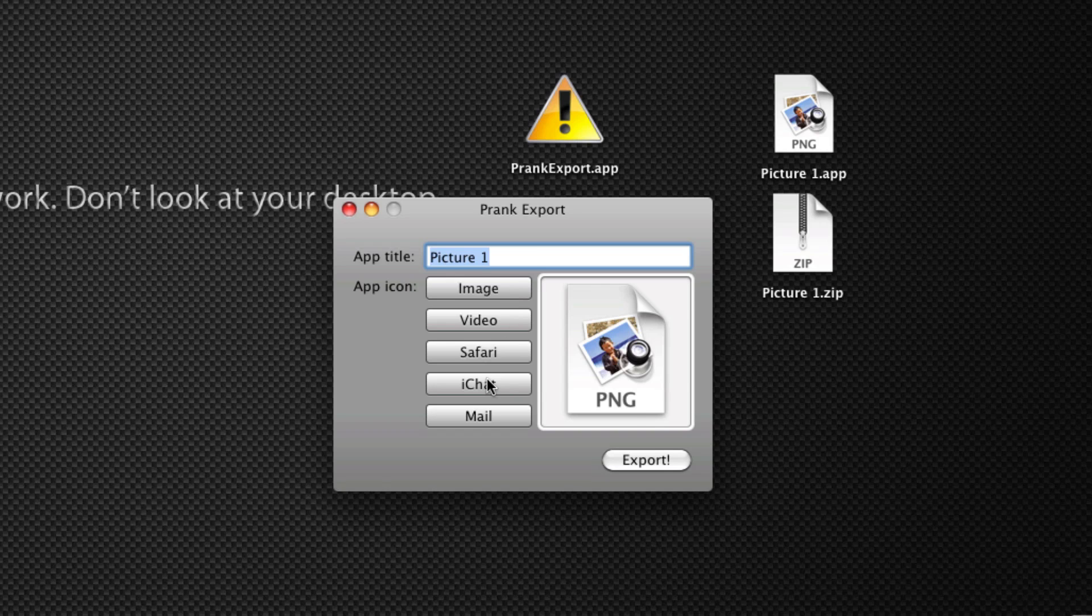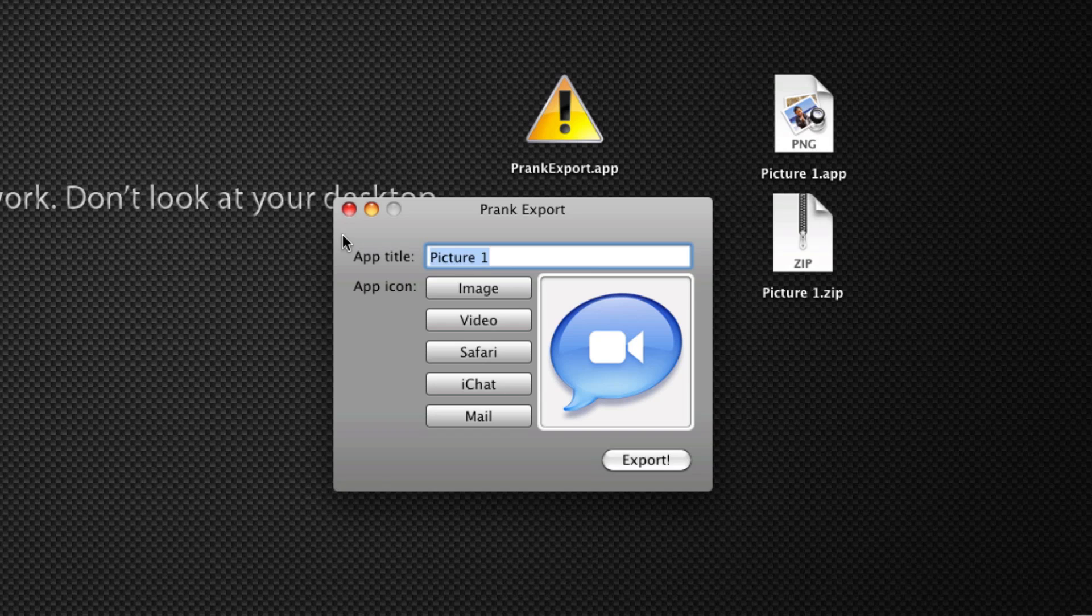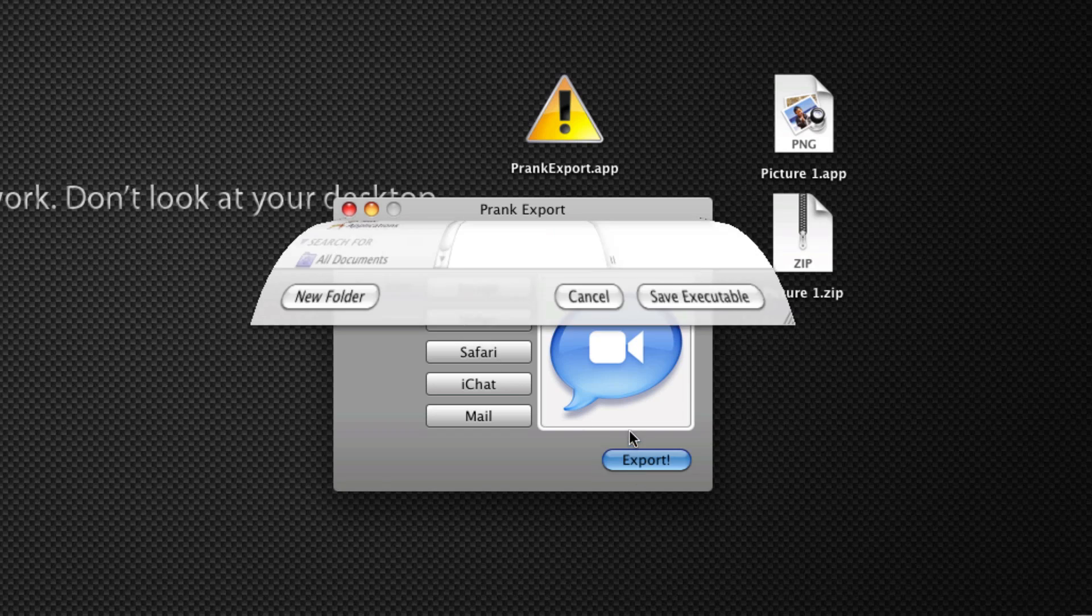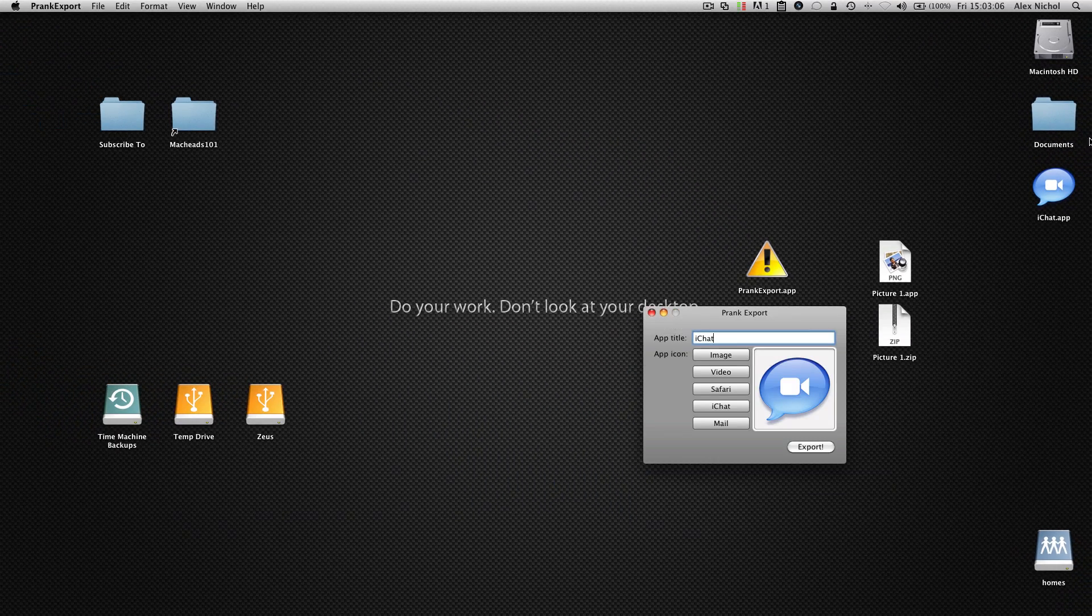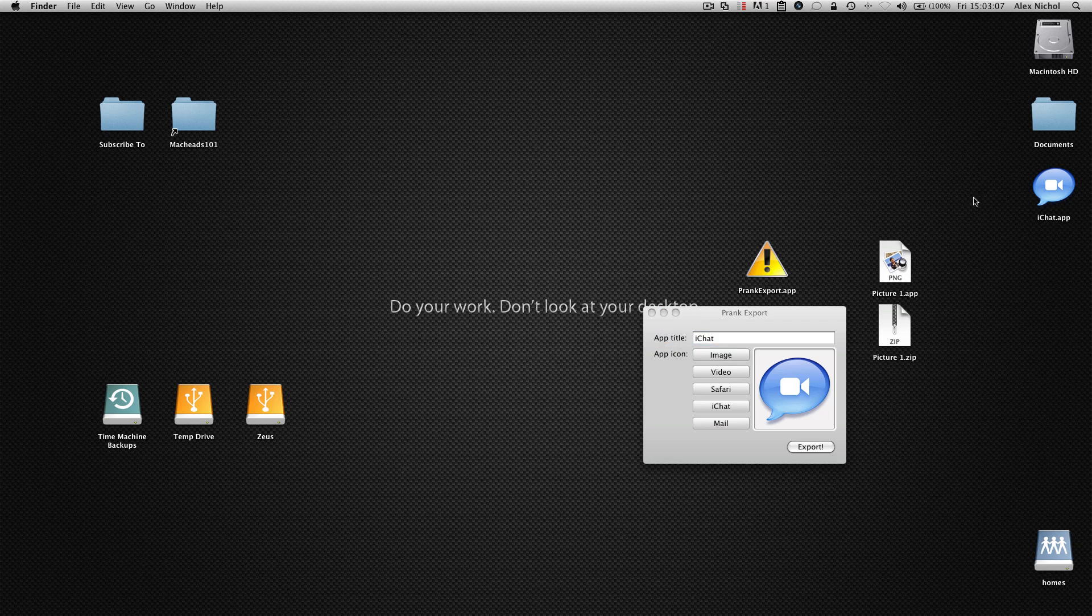So I'll just click on the iChat button here to set the icon to iChat, and then I'll name the app title iChat. I'll export it to my desktop and call it iChat.app. Now, here it is. We know already that this is our prank because we made it with this.